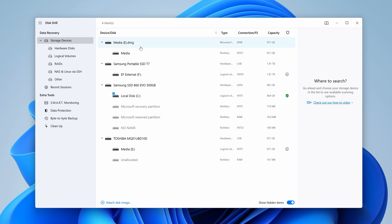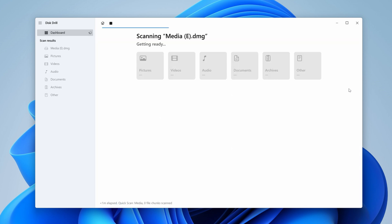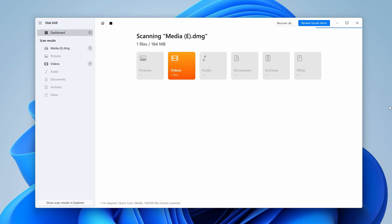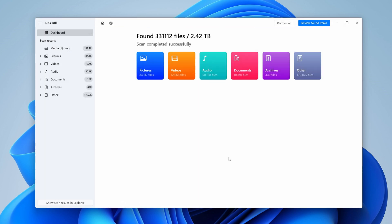With this complete, we can scan our drive by selecting the image we just imported and hitting Search for Lost Data. As the drive scans, it will populate with files on the screen, which can actually be browsed in real time. We'll wait for the scan to finish to proceed. Step 4: once the scan is finished, you can review the found items with this button up here.